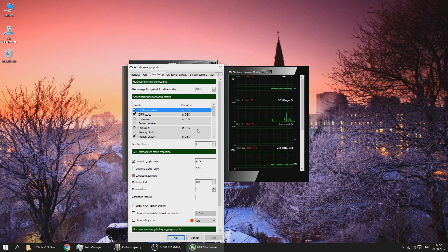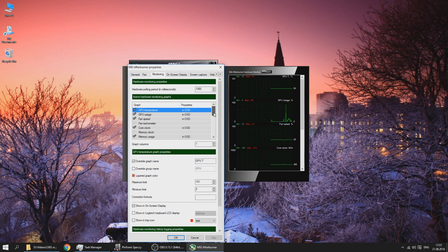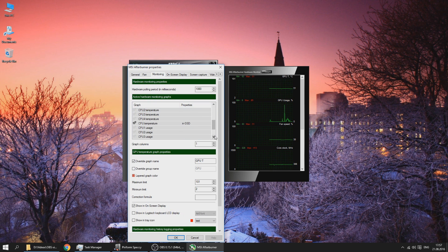Temperature and fan speed is what we need, but there's also GPU usage, core clock, memory usage, frame rate, CPU temperature and other things. I'm using basically these that you see here.